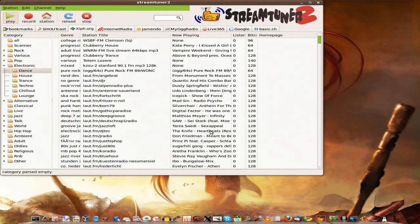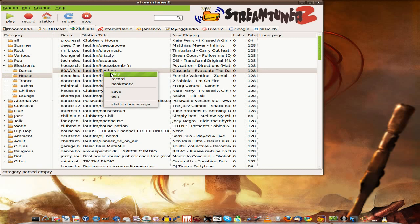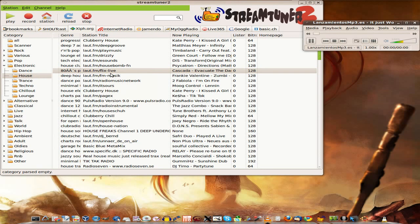The first one is StreamTuner 2. Now I've used StreamTuner before, but this is the latest and greatest of their new thing. It looks pretty much the same, but there are loads and loads of radio channels you can listen to. If I click play, it'll open in VLC, because you can configure it to use whatever player you want — VLC, Amarok, or whatever. So I've just set it to VLC for now, and that's fine for me.